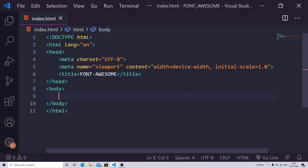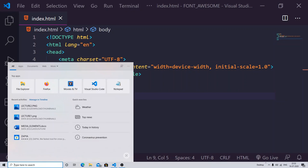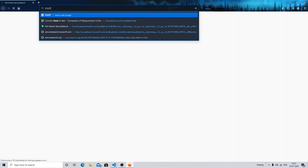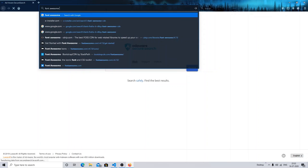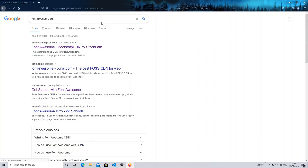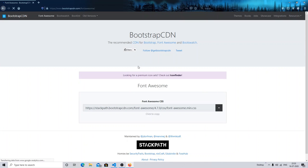To fetch the Font Awesome library, open any browser on your system and search for 'Font Awesome CDN'. The very first website you find on the screen — just click the link, or I will give you the link in the description and you can follow it directly to the same site.